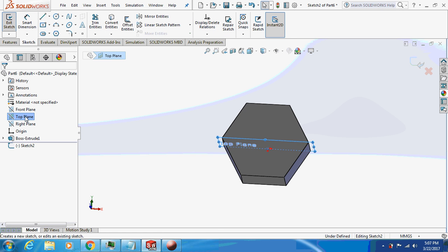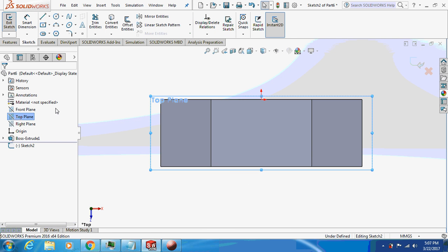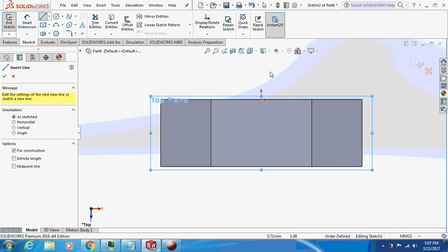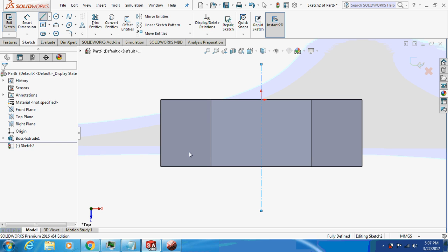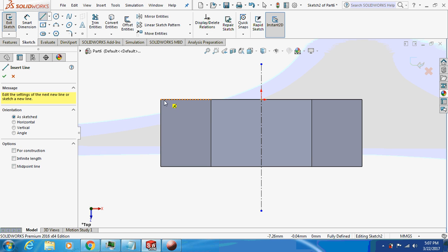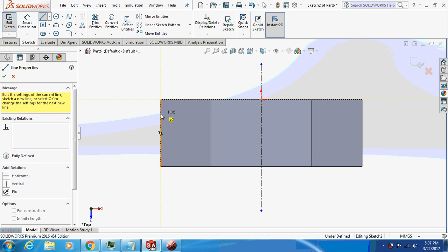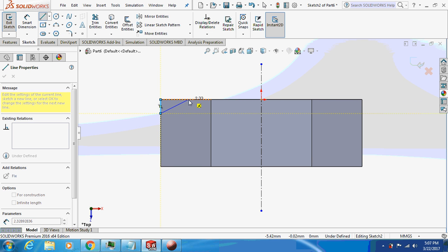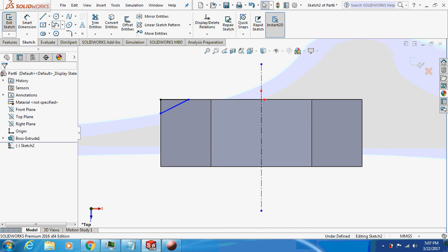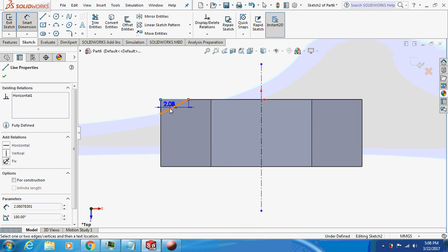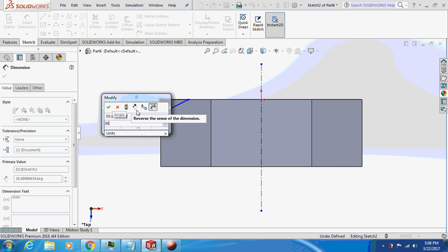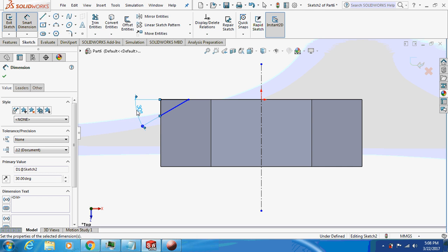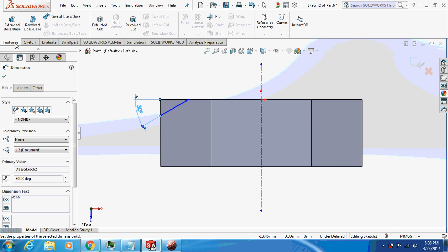Sketch it on the top plane, take a central line. We'll cut this thing.